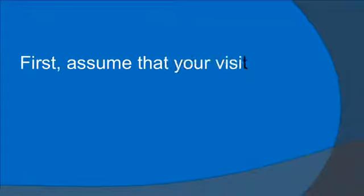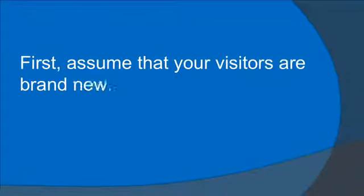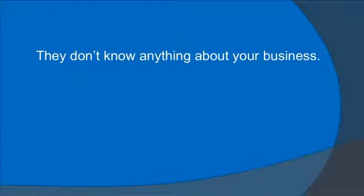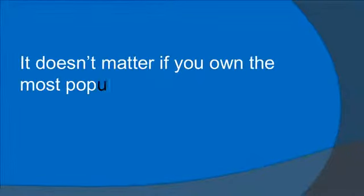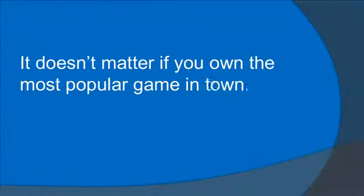First, assume that your visitors are brand new. They don't know anything about your business. It doesn't matter if you own the most popular game in town. You want new customers.